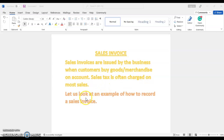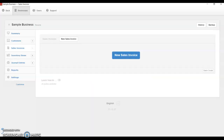So we are going to look at an example of how to record a sales invoice. When your customers buy goods on credit, how do you enter your journal entry? How do you record a sales invoice? We're going to be using our Manager software to do that.